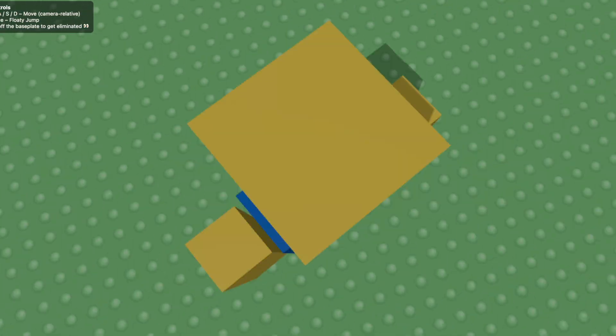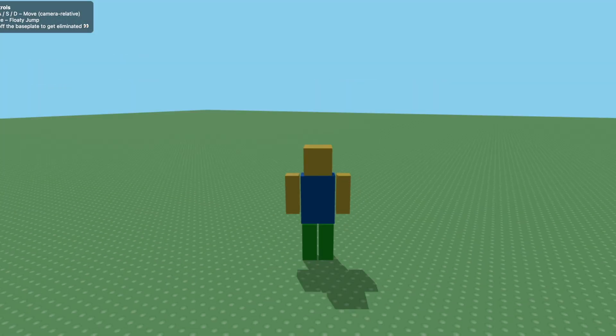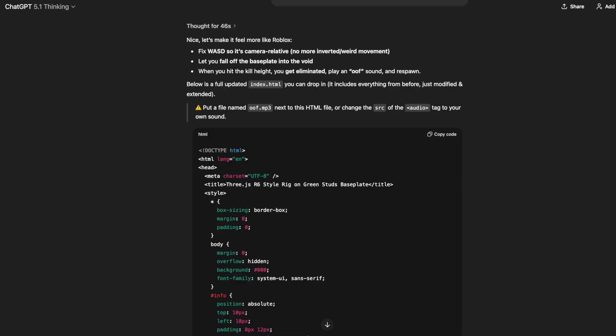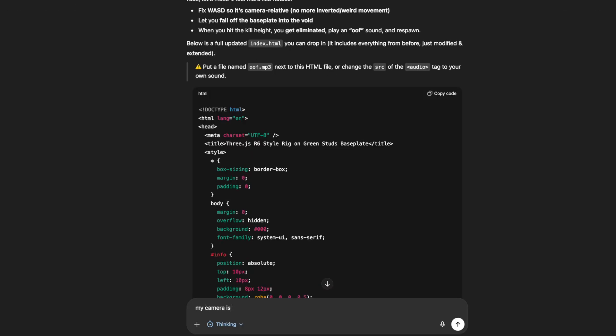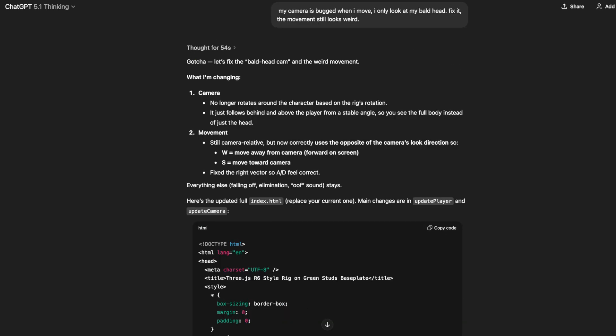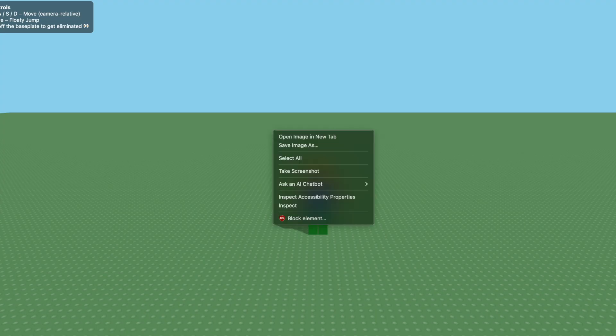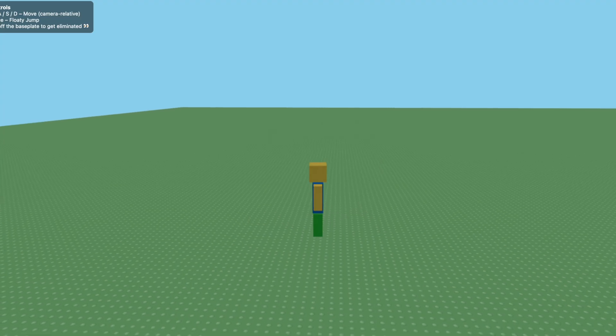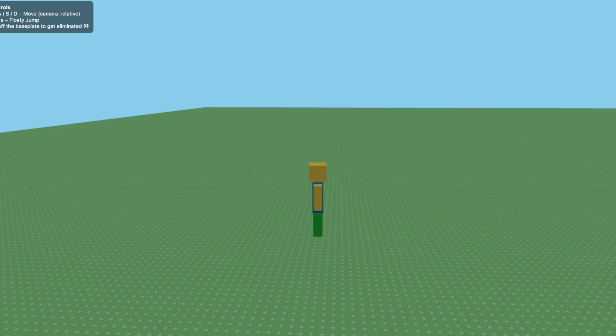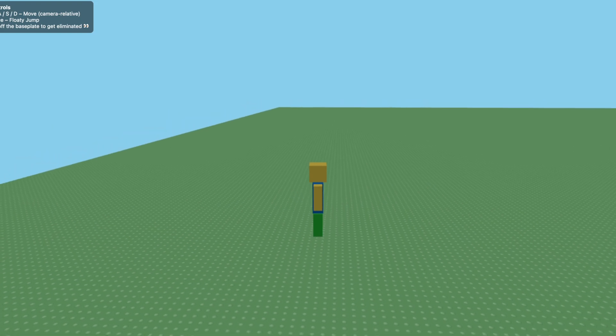I replaced the code and it's about 400 lines long. Let's see if it works with the new sound effect. Yeah, I can't see when I'm moving. Let's try and fix that. My camera is bugged when I move. I only look at my bald head.